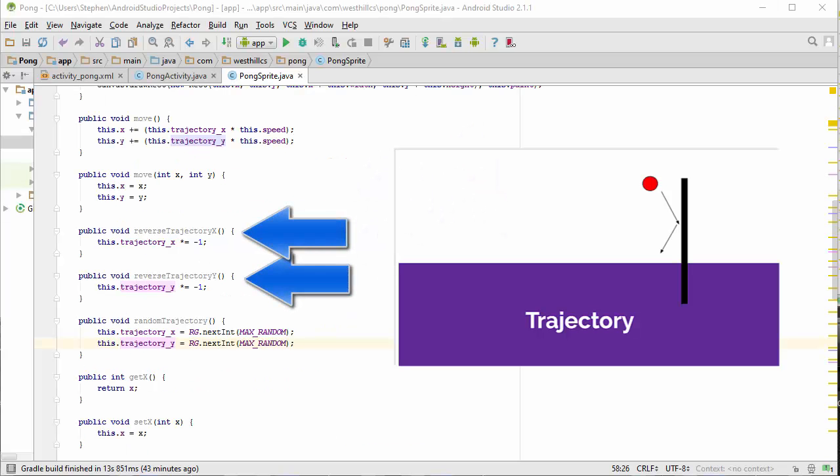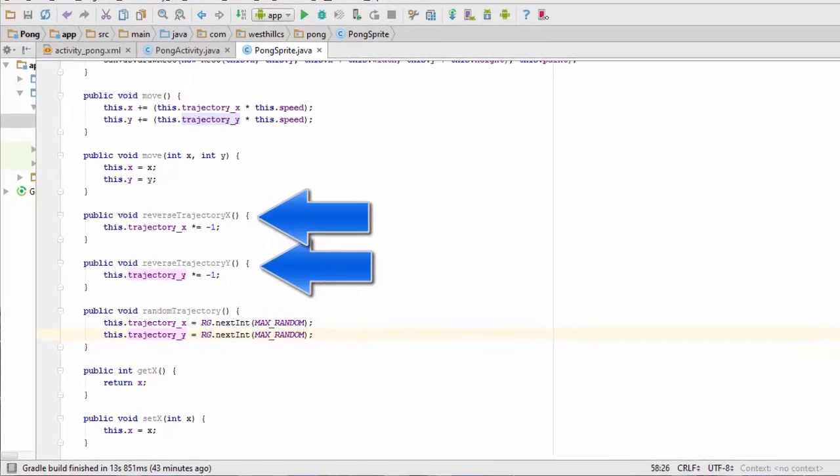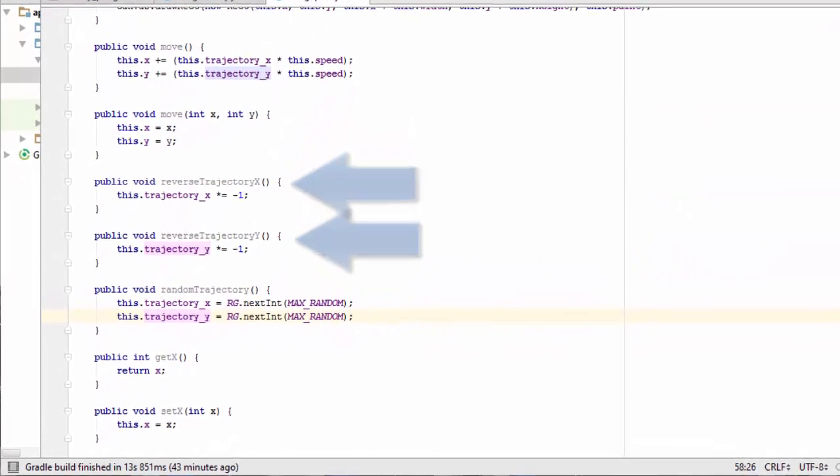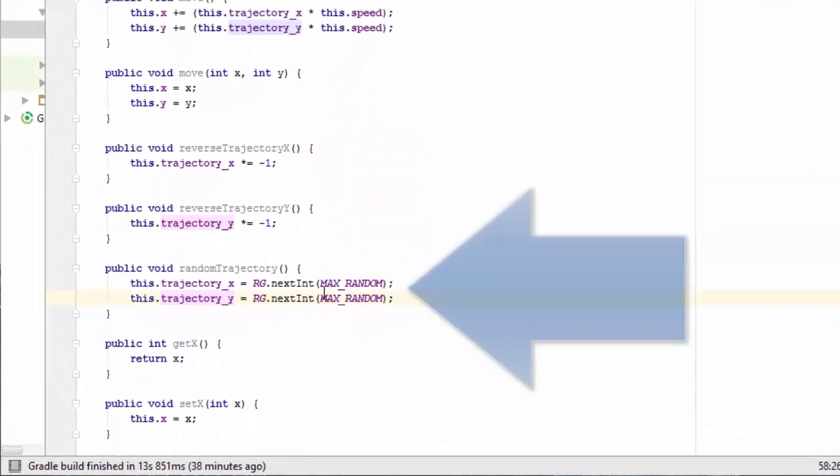We want to use these reverse trajectory methods to change the direction of the ball when it undergoes a collision with a wall, a ceiling, or a paddle.